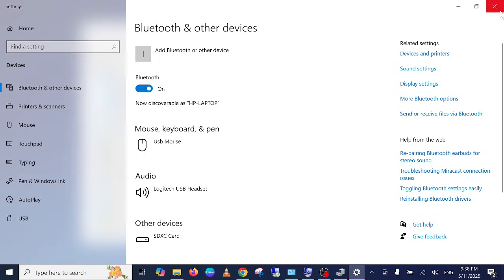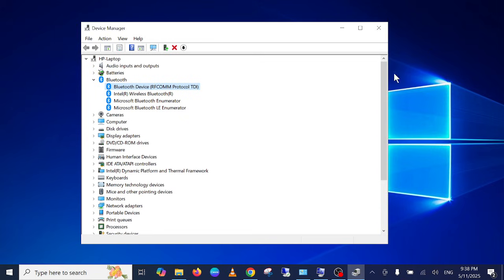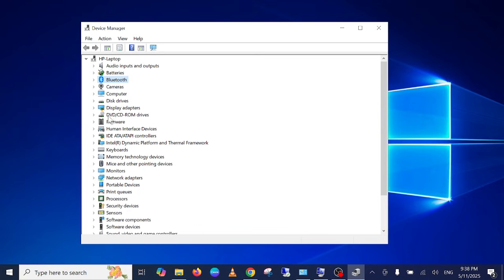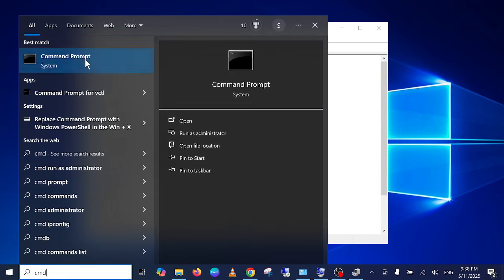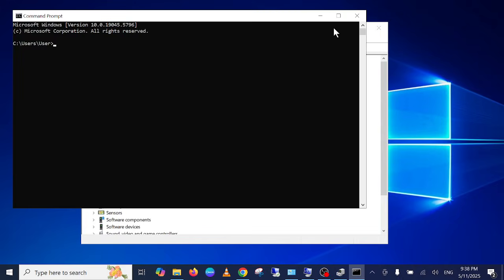If you're still unable to fix the issue and the Bluetooth driver is not available here, in that case simply you have to install the Bluetooth driver on your computer. Let me show you the correct driver you need to install. Open the CMD.